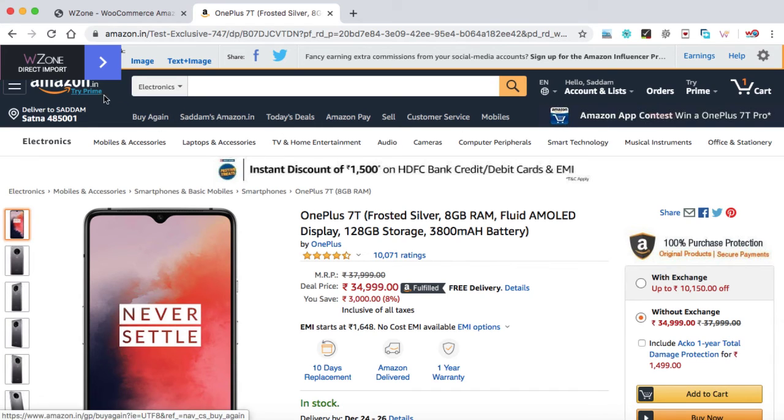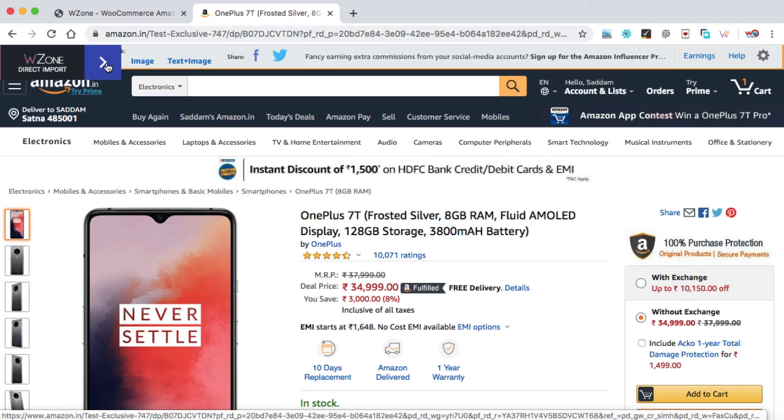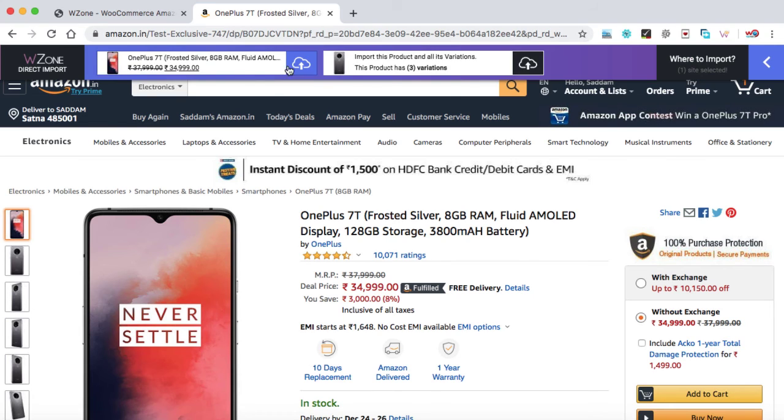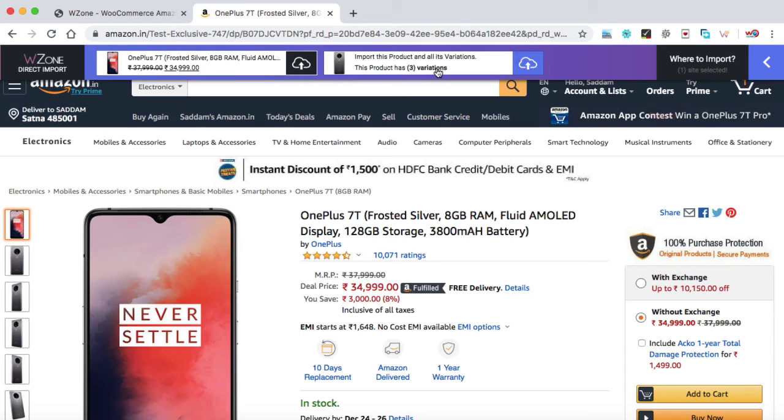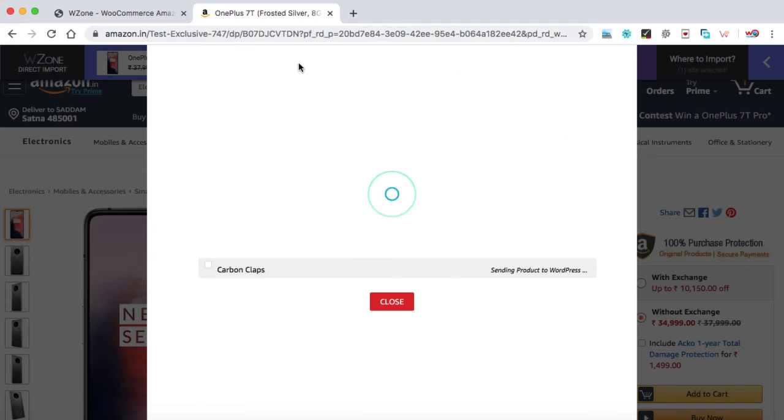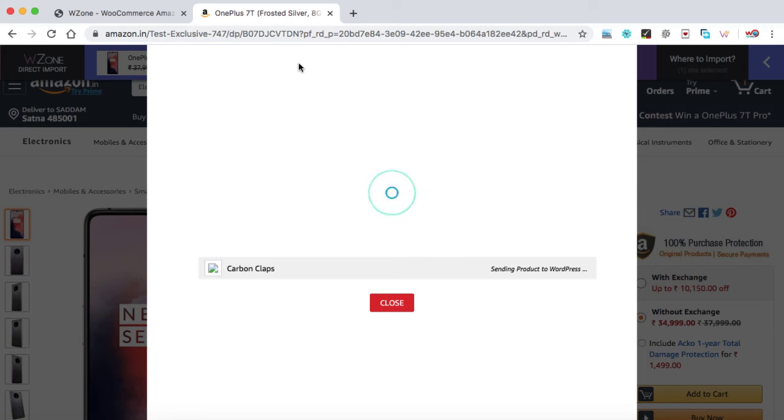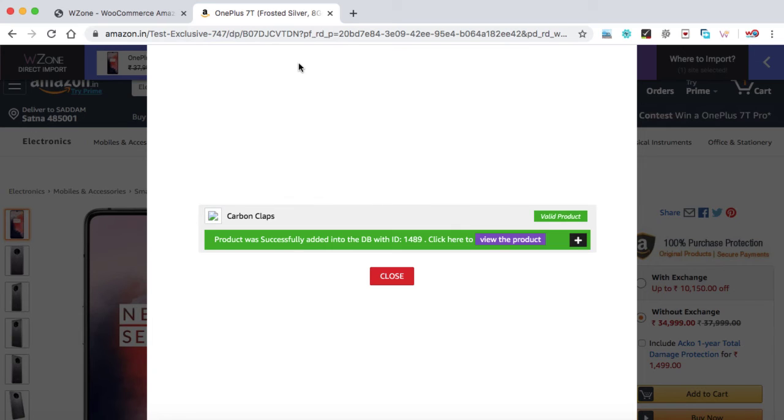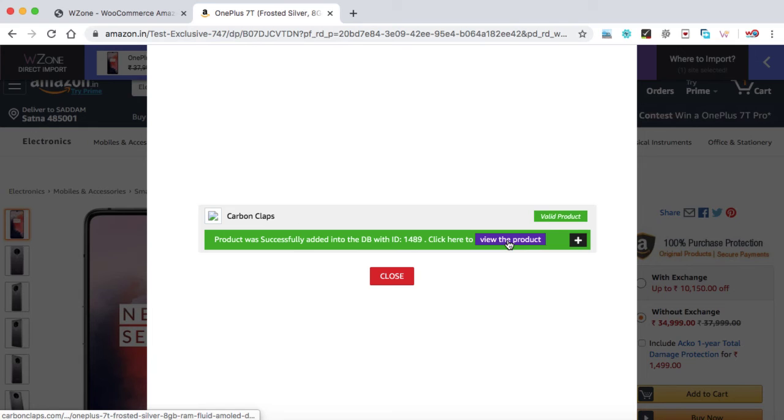So at the very top, we can see WZone direct import. Just click on this arrow. And here we have two options. Either you would like to just import a single variation or you would like to import the other three variations as well. So let's import the single variation first. Click on it. This will take a couple of seconds to import all the products from this website into ours. And here we go. It's all done. Let's click on view the product.